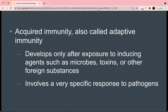The next type is acquired immunity, also called adaptive immunity. It's called adaptive or acquired because it develops after exposure to agents that induce it, like microbes, toxins, or other foreign substances. This involves very specific responses to pathogens — for example, recognizing the spike proteins on a virus and acting to counter that particular pathogen. This is the basis of how vaccines work, because you provide adaptive immunity by exposure to a weakened form of the pathogen.